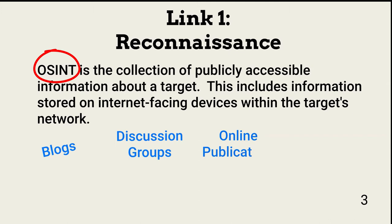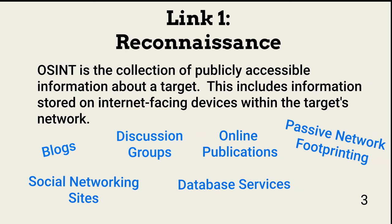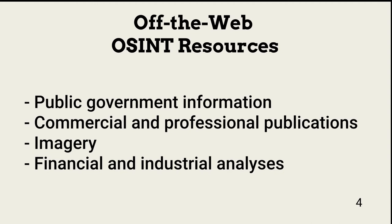Sources of OSINT on the web include blogs, discussion groups, any user-created content, online publications, social networking sites, database services including Factiva, LexisNexis, and Dialog, as well as information stored in the internal network but on internet-facing devices. OSINT resources found off the web include public government data, commercial and professional publications, imagery, and financial-industrial analysis.